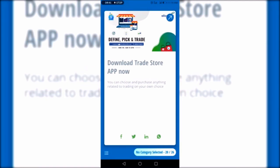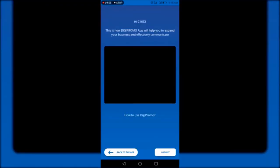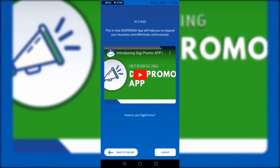If you want to know more about the DG Promo mobile app, you can click on the three lines at the bottom. On clicking those three lines, you can see a video is provided explaining how to use the DG Promo mobile app, and through this video you can understand more about the app.